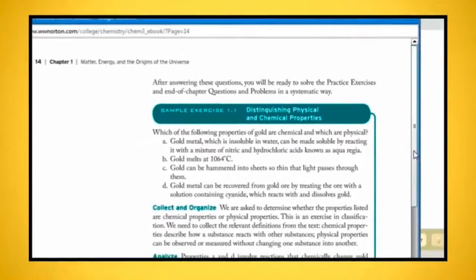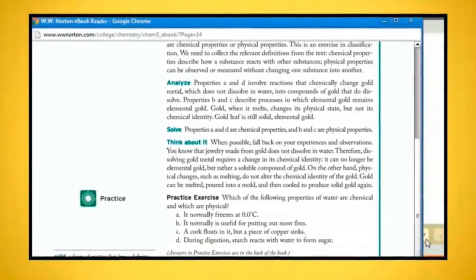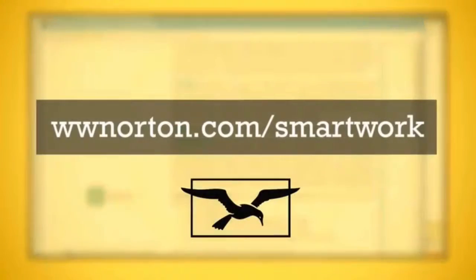For additional support, visit www.norton.com/smartwork and click get support.